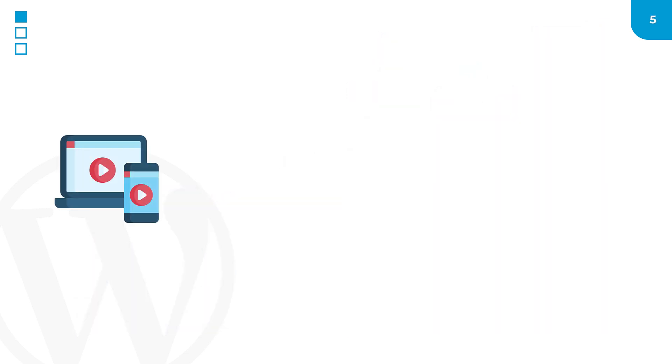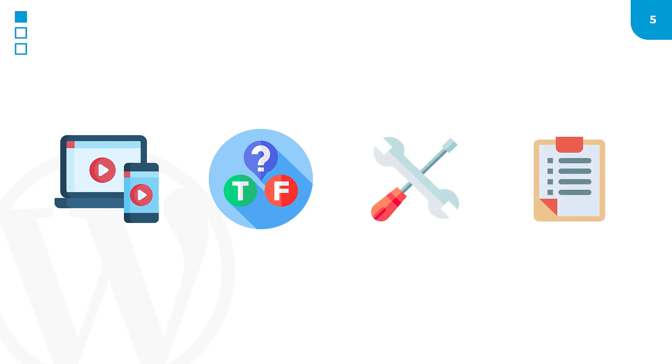Throughout this training, you'll engage with videos, quizzes, resources, and assignments that will help you learn about WordPress and what it takes to build incredible websites.